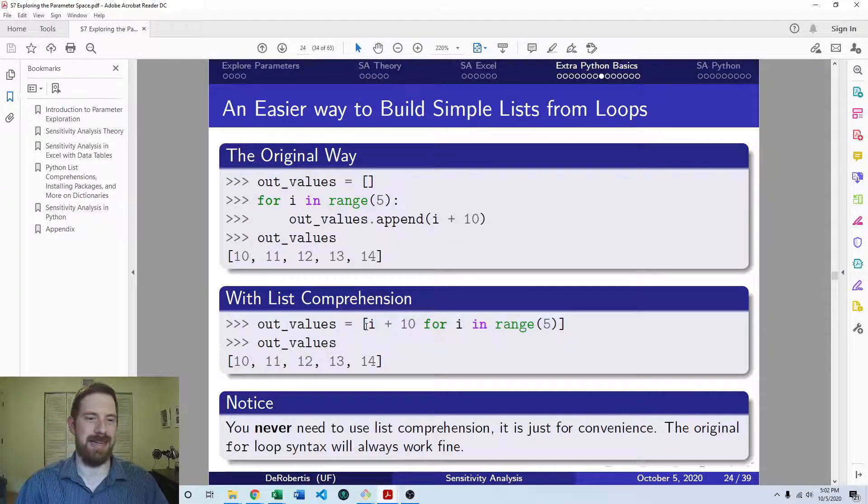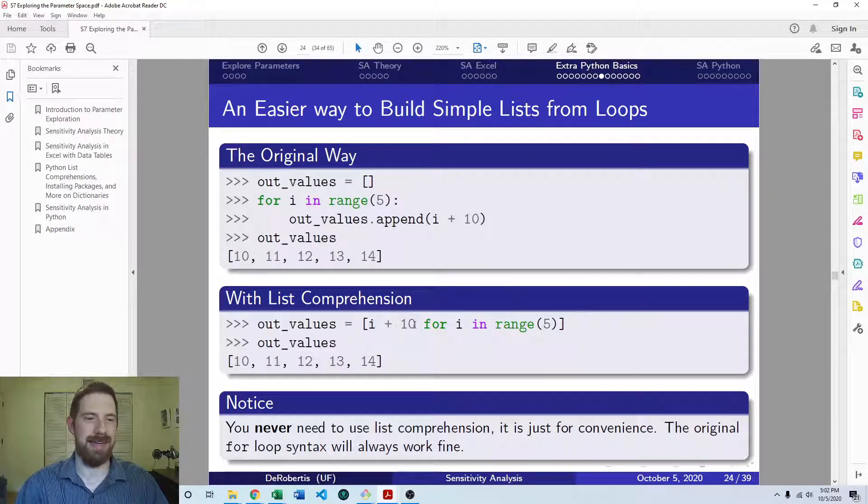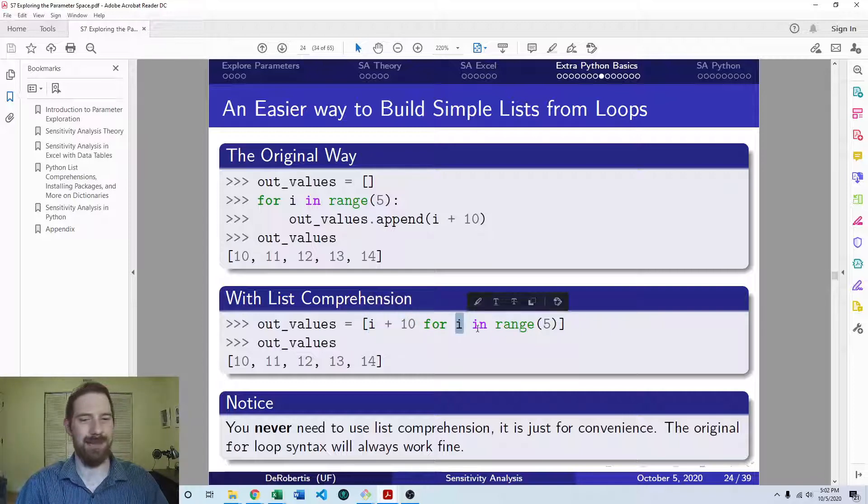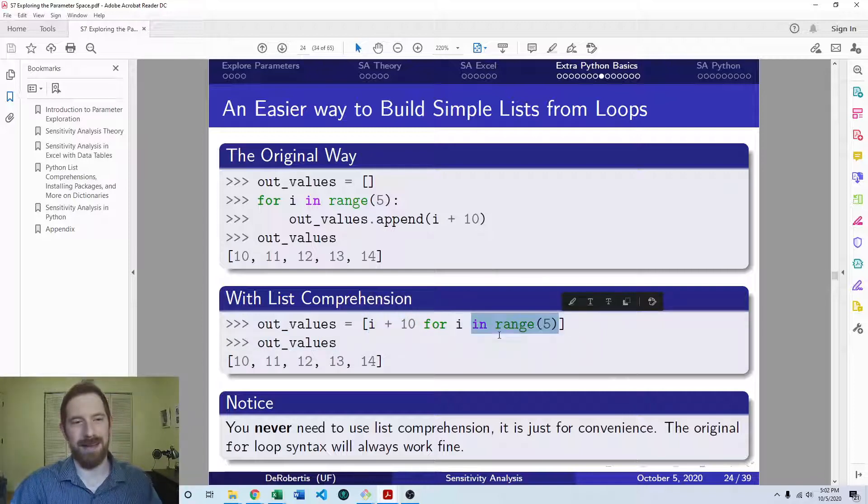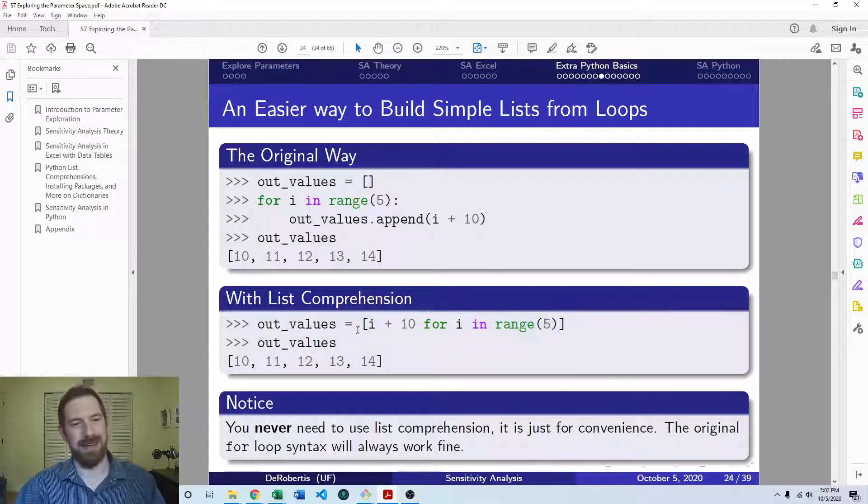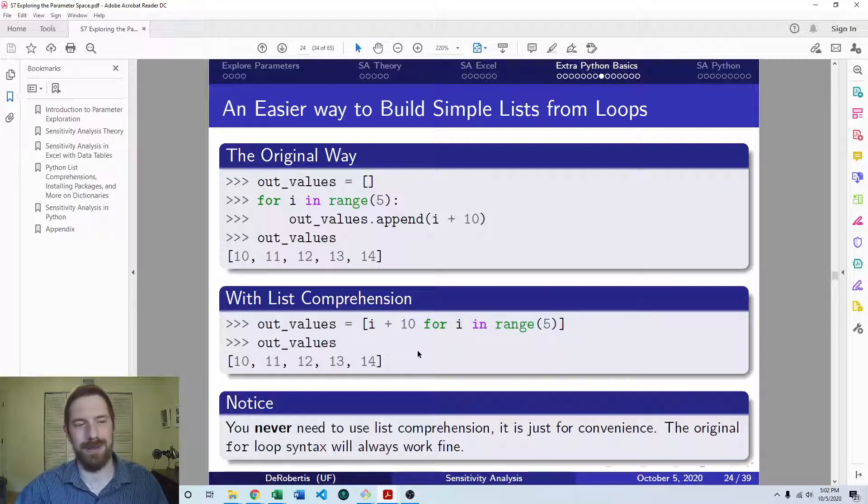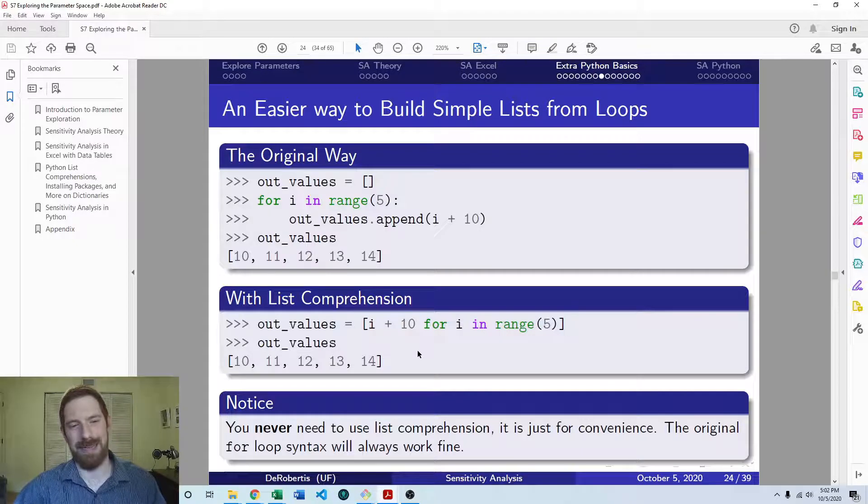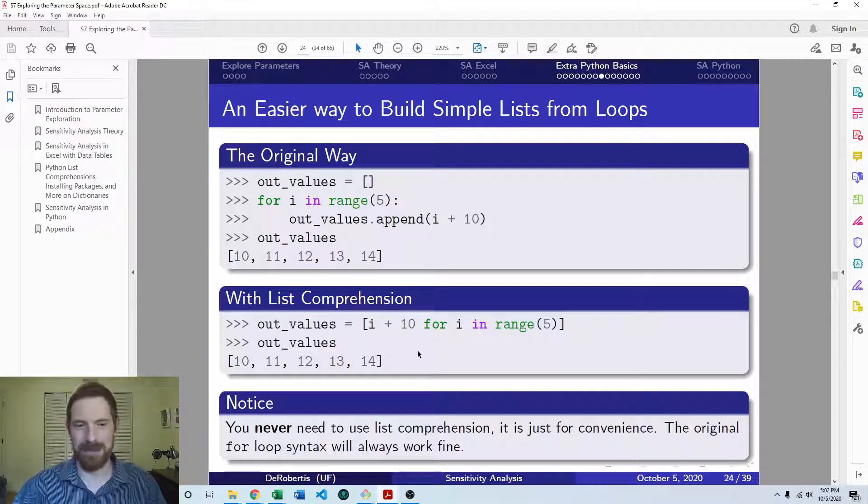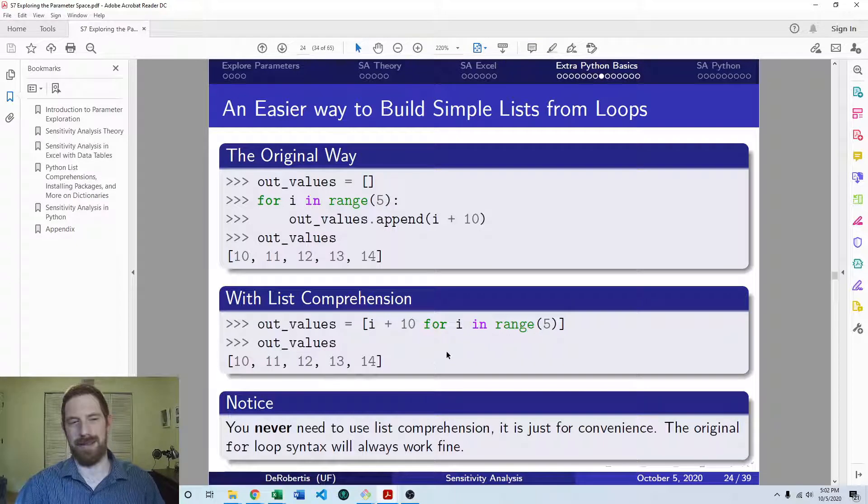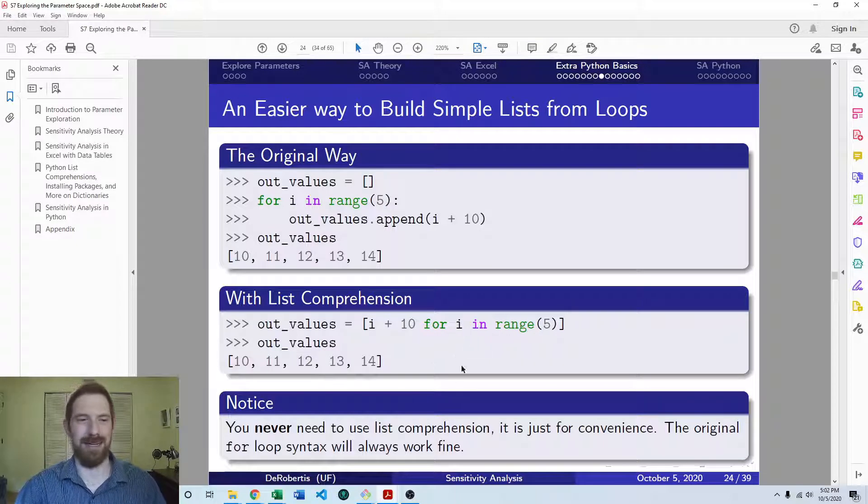And I think this is nice and readable as well. This is just saying, add 10 to each one of the inputs in the range up to five, and make that into a list. So I think it increases the readability on top of just making it easier and faster to write the code. So a lot of advantages here with list comprehension.